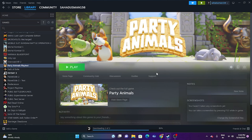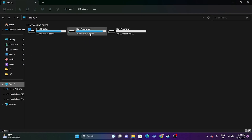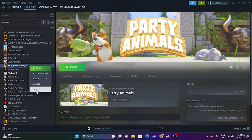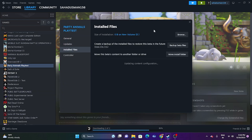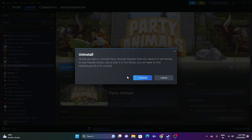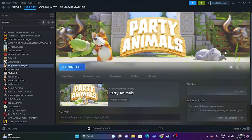If it's still not working, uninstall and reinstall the game — when reinstalling, choose a different drive than before. As a last resort, try verifying the integrity of game files: right-click the game in Steam, go to Properties, then Local Files, and click 'Verify Integrity of Game Files.' This will cross-check every game file and help fix the issue. These are all the possible workarounds for Party Animals issues — I hope this video is helpful. If you found it useful, don't forget to subscribe and click the bell icon.